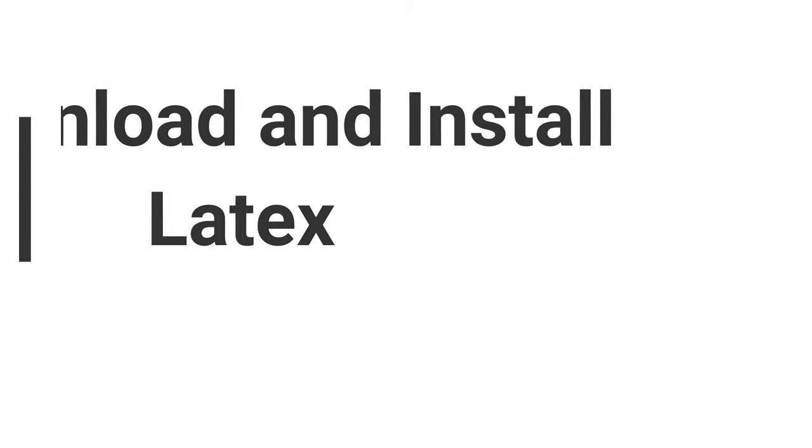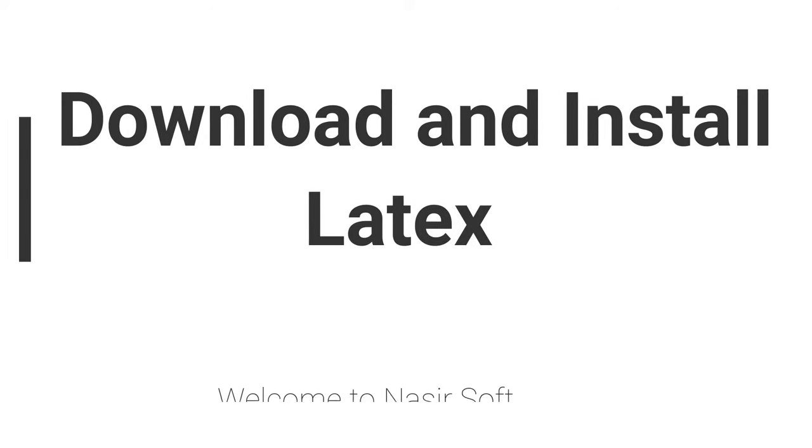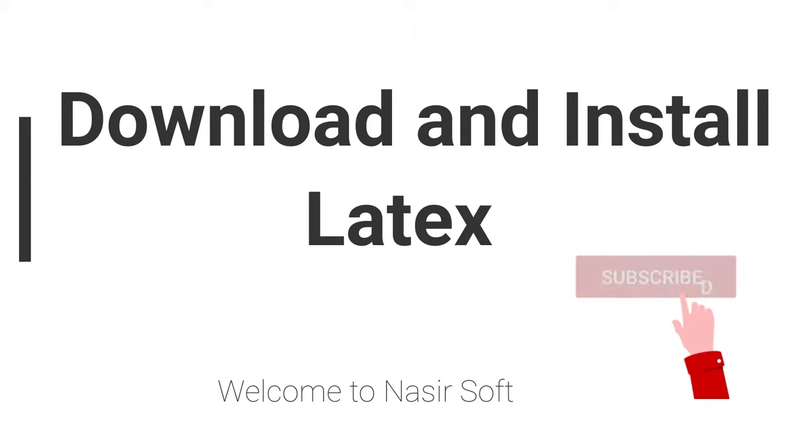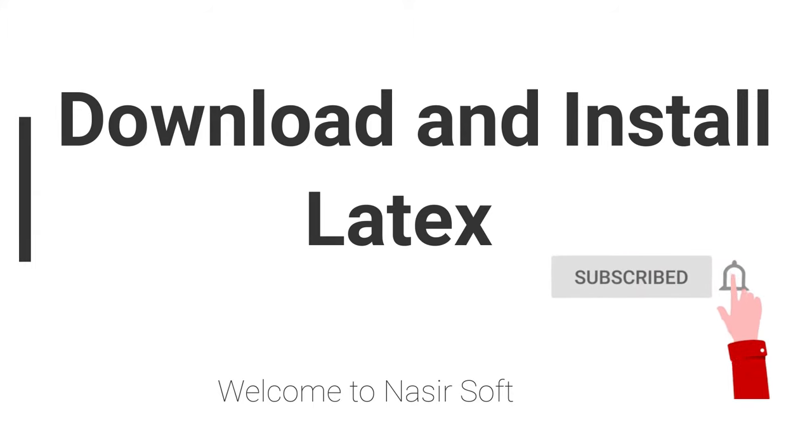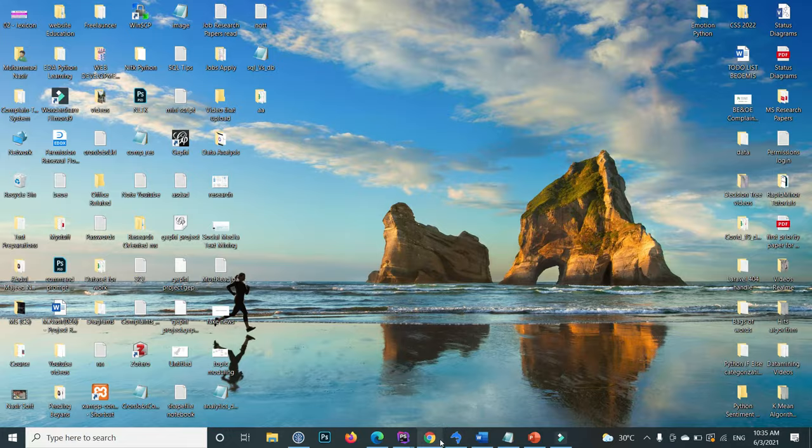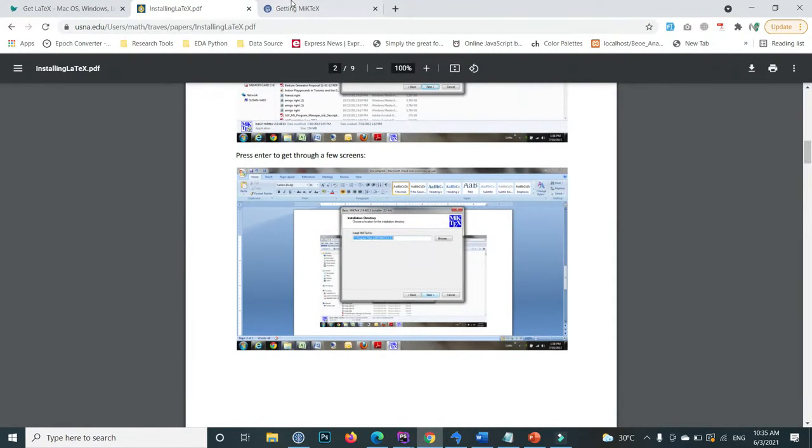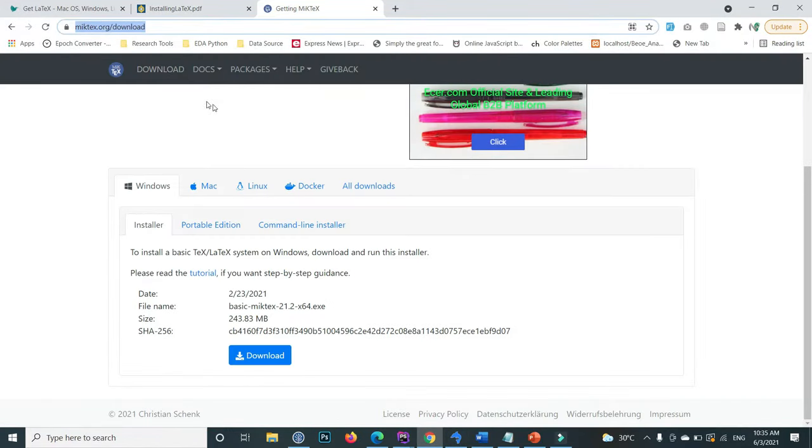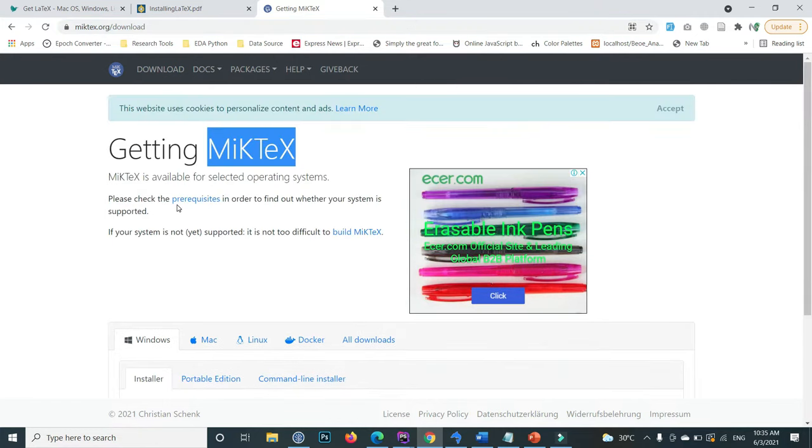Welcome to Nasirsoft. In this video, I will show you how to download and install LaTeX. The first step is to go to this link, which is also mentioned in the video description. This is the MiKTeX link.